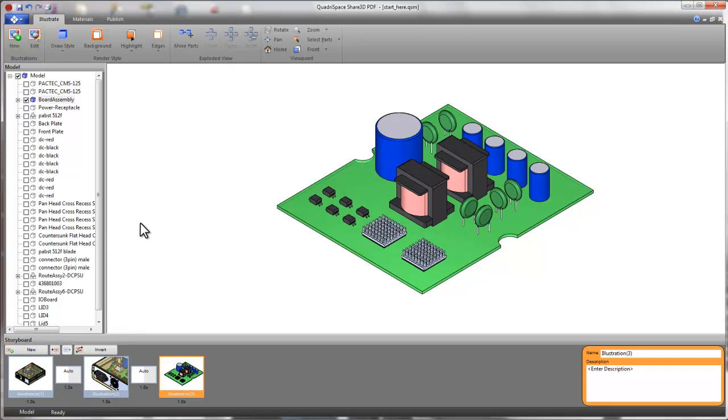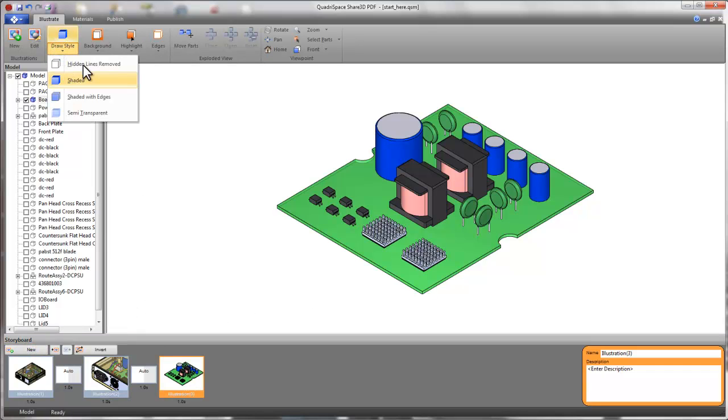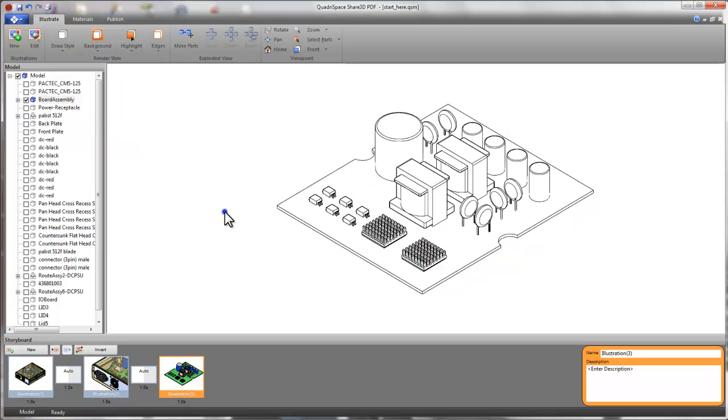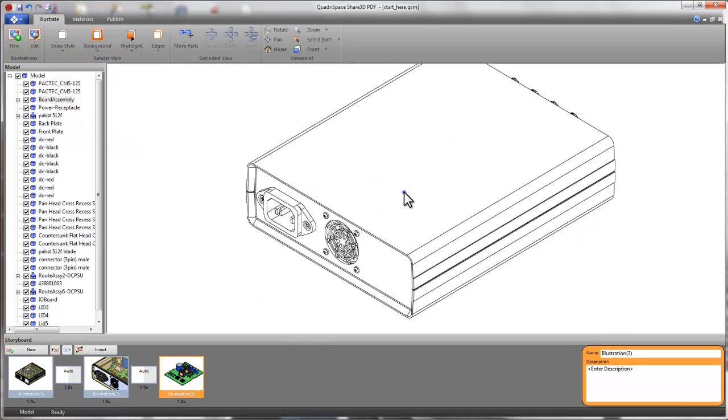As views are captured, they are added to the storyboard, creating an ordered sequence of views that can be animated in the PDF.